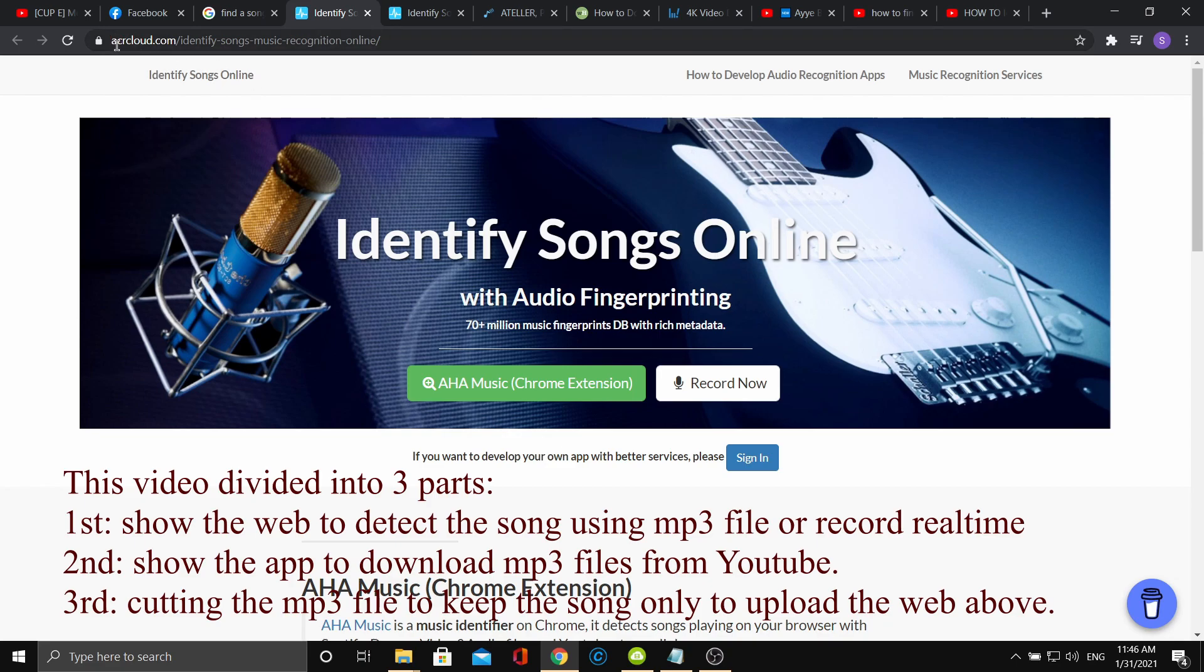I found a website very useful to find a song that you don't know the name. I put a web link in the description of this video.